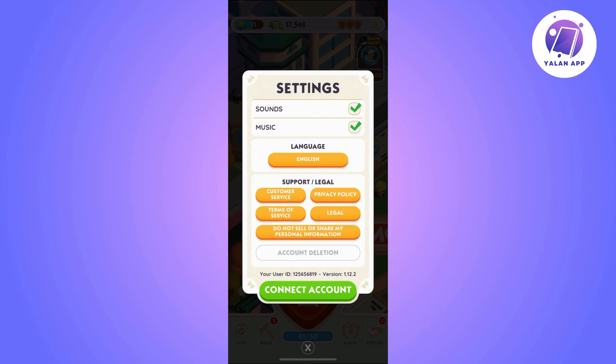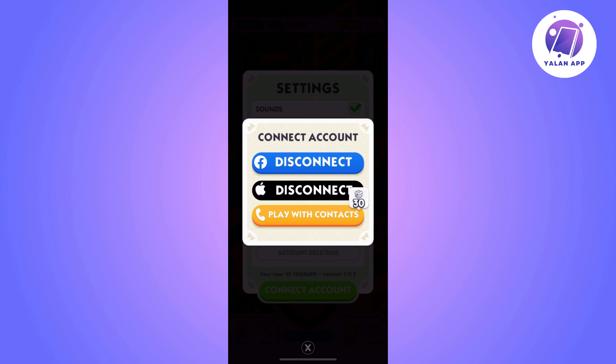The option you need to click on is the Connect Account option — the green one. Once you click on it, you will have the option to disconnect your account from Facebook if you have connected it before.